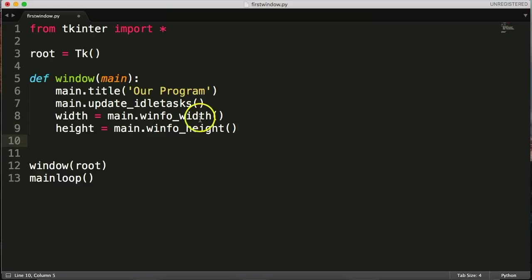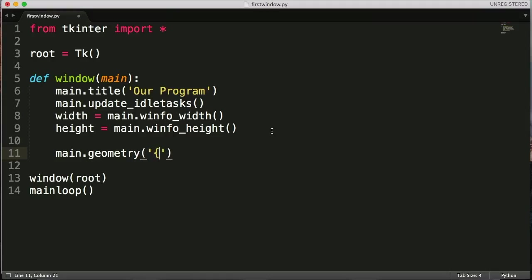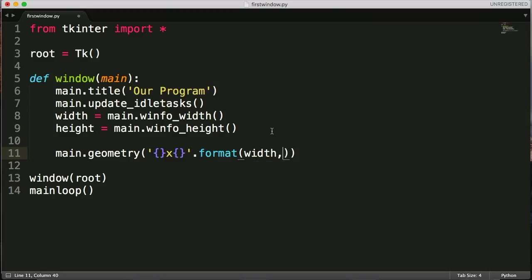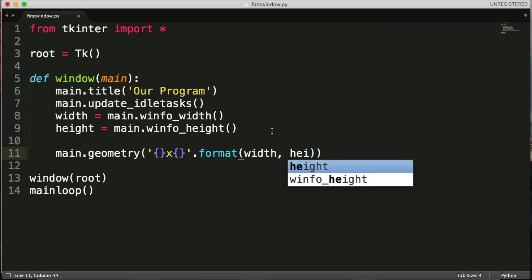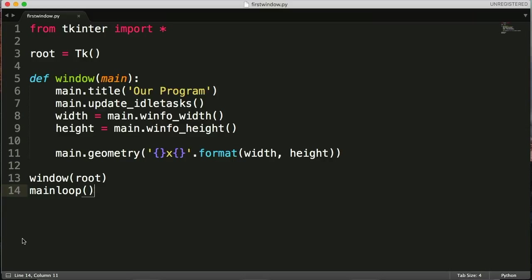So this will figure out the size of our window here. So let's go and call our geometry again. So we'll do main.geometry. And in here, we're going to use some formatting. So we'll do curly brackets x curly brackets, and format, and width, and height.